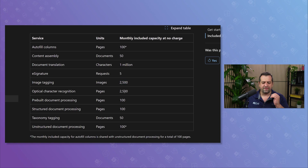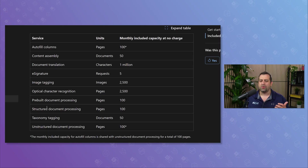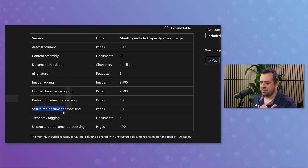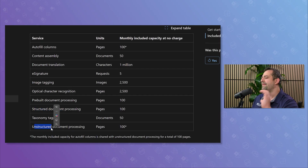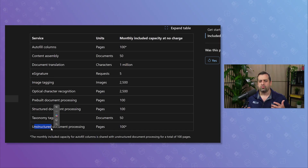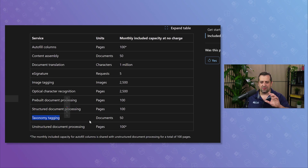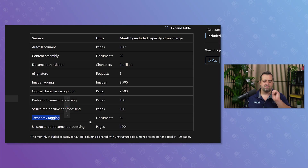There's quite a lot of stuff in here. We have optical character recognition, pre-built document processing, and structured document processing. If you're not sure what the difference is between pre-built, structured, and unstructured document processing, make sure you check out the fourth video from the series I mentioned — that will really cover the differences. We even have taxonomy tagging for 50 documents, using AI to automatically tag with managed metadata, which really links into your existing efforts for managed metadata.